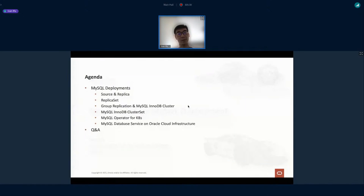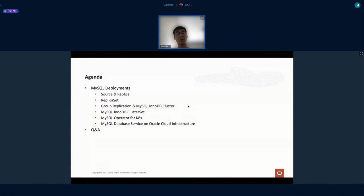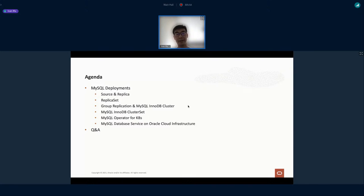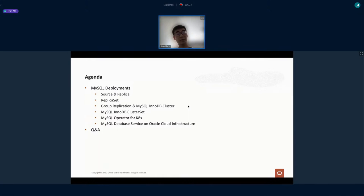The agenda covers what kind of deployments we've been seeing. It can be the master and slave — today we use the terminology source and replicas. There's also something to make it easy to deploy through the replica set using MySQL Shell. And there's InnoDB cluster, which is a very hot topic. We'll also cover how we bridge a production site and a DR site with InnoDB cluster, using what we call cluster set.